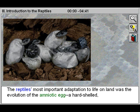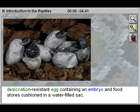The reptiles' most important adaptation to life on land was the evolution of the amniotic egg, a hard-shelled, desiccation-resistant egg containing an embryo and food stores cushioned in a water-filled sack.